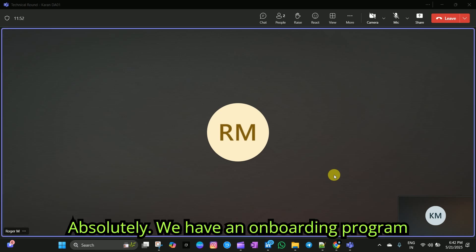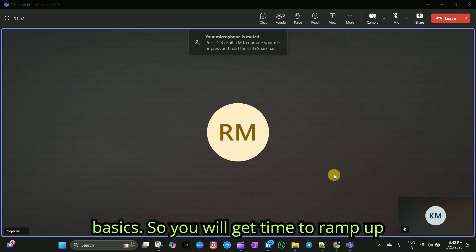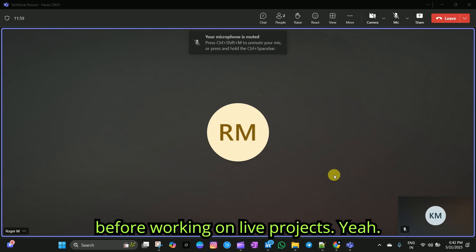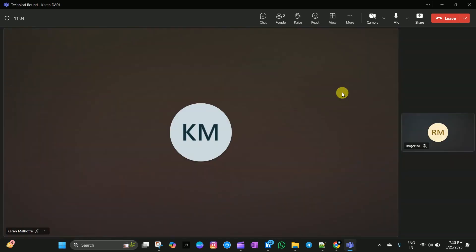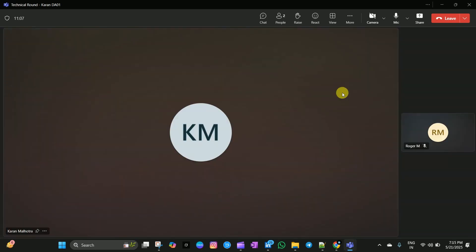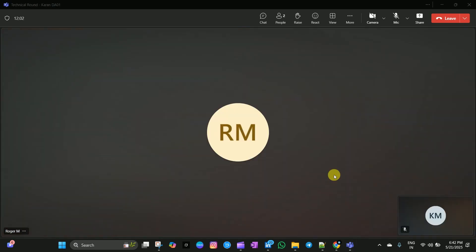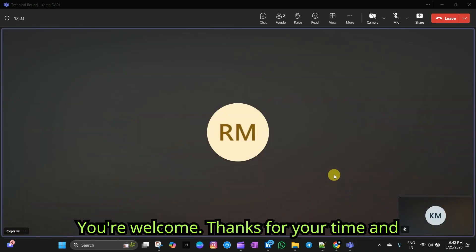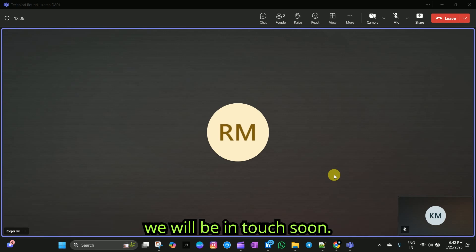Absolutely. We have an onboarding program that covers tools, processes and domain basics. So, you will get time to ramp up before working on live projects. Okay. Yeah. That's awesome. Thanks a lot for that. You're welcome. Thanks for your time and we will be in touch soon.